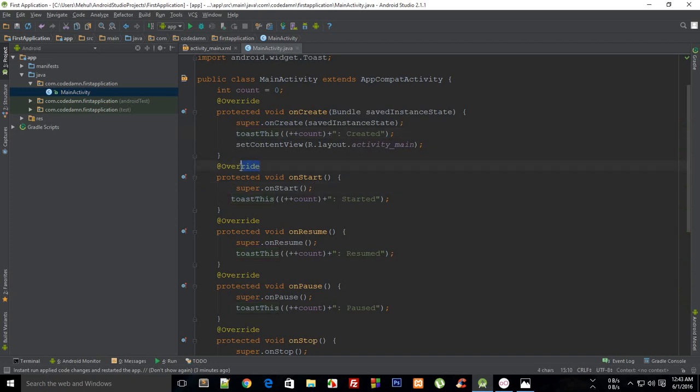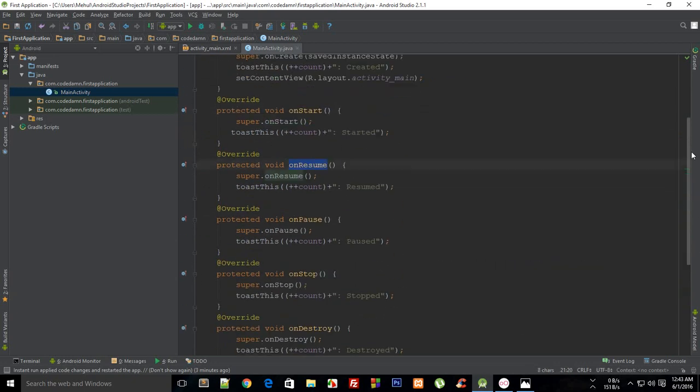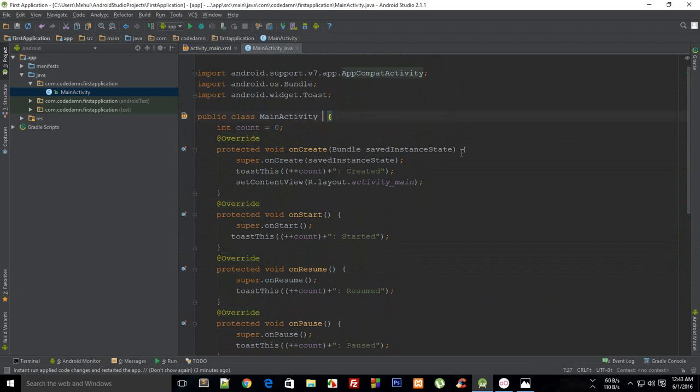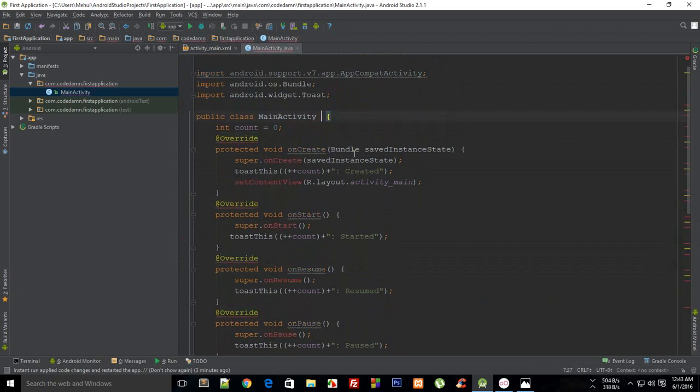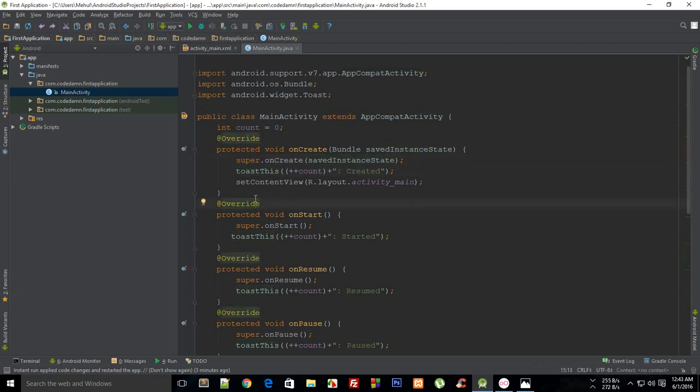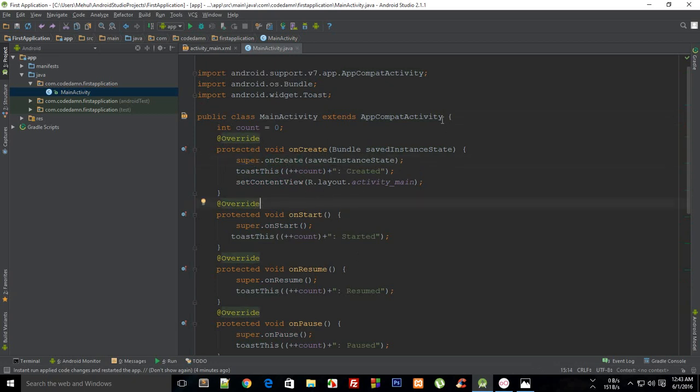We have this @Override annotation. What this means is that all of these methods like onResume, onStart, etc., are actually coded already in a class from which this MainActivity is extending. If I remove this, you see these super.onCreate become red because super doesn't make any sense. Super actually means that you are referring not to this current class in which you are working, but to a class from which you are extending.